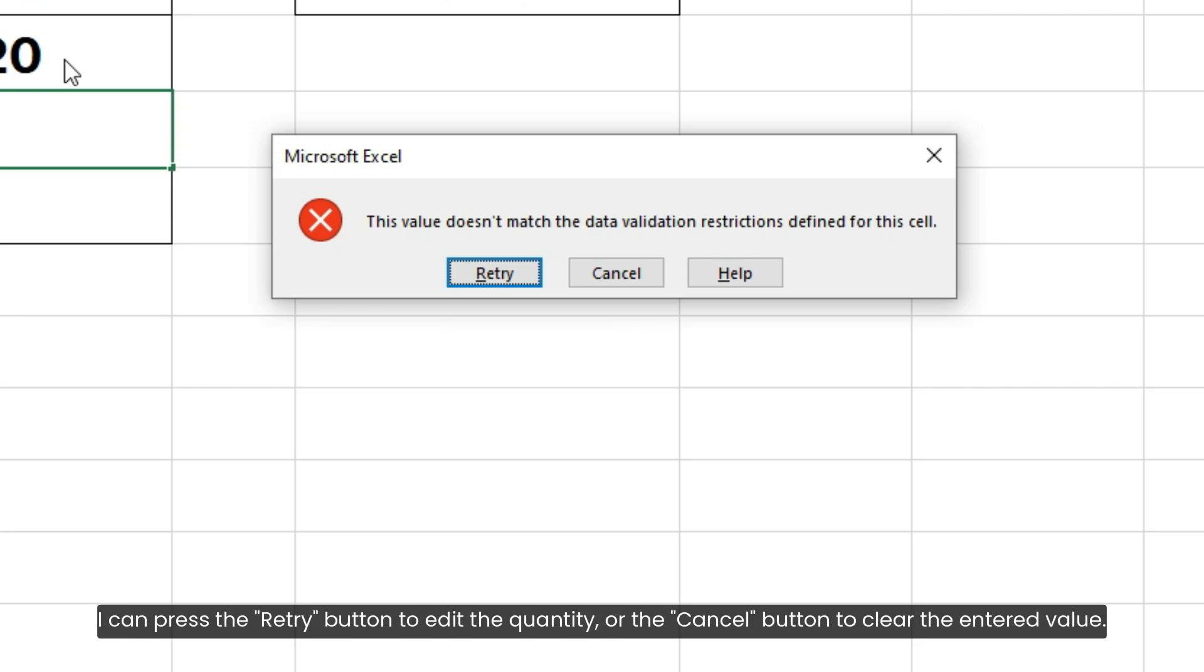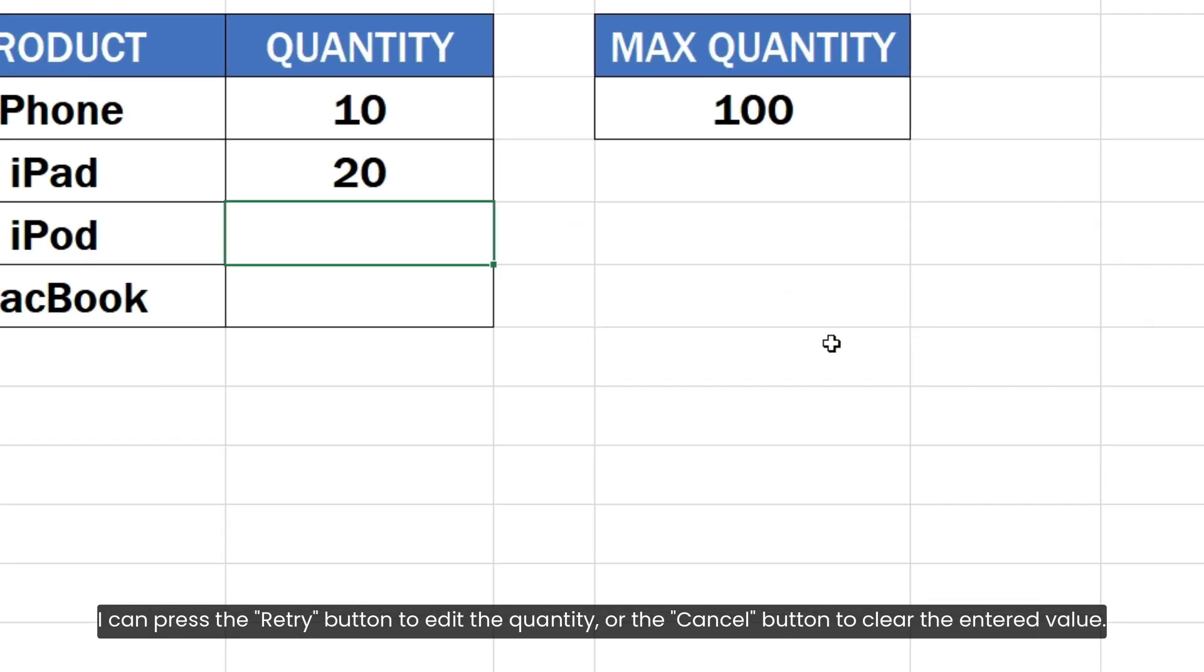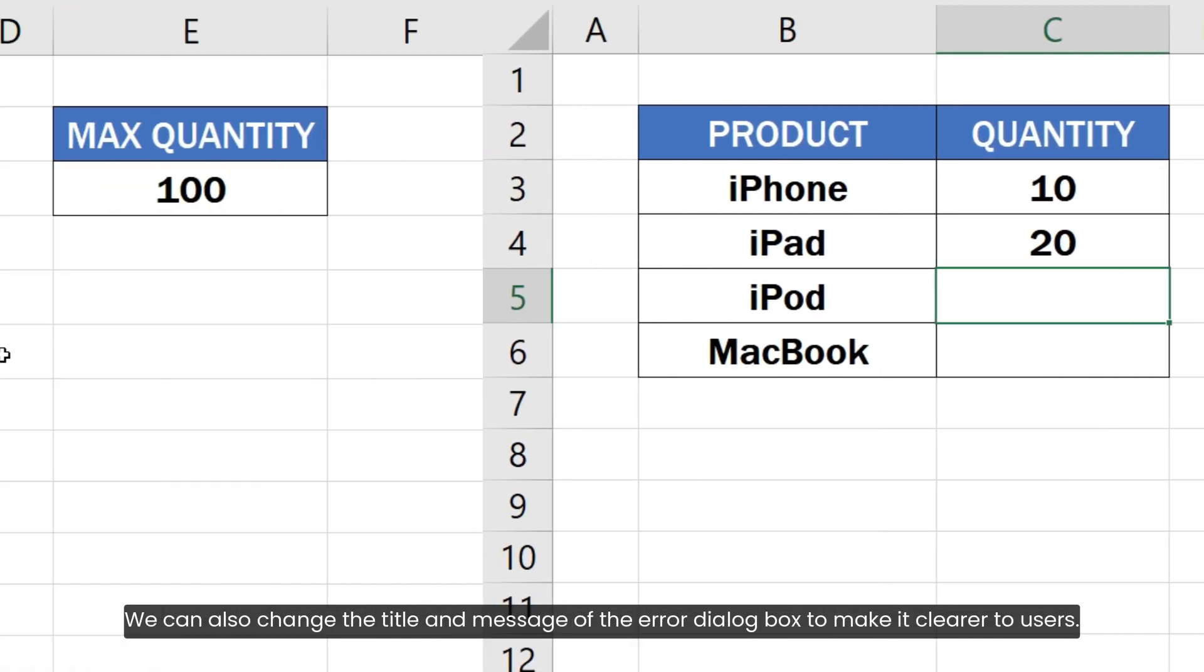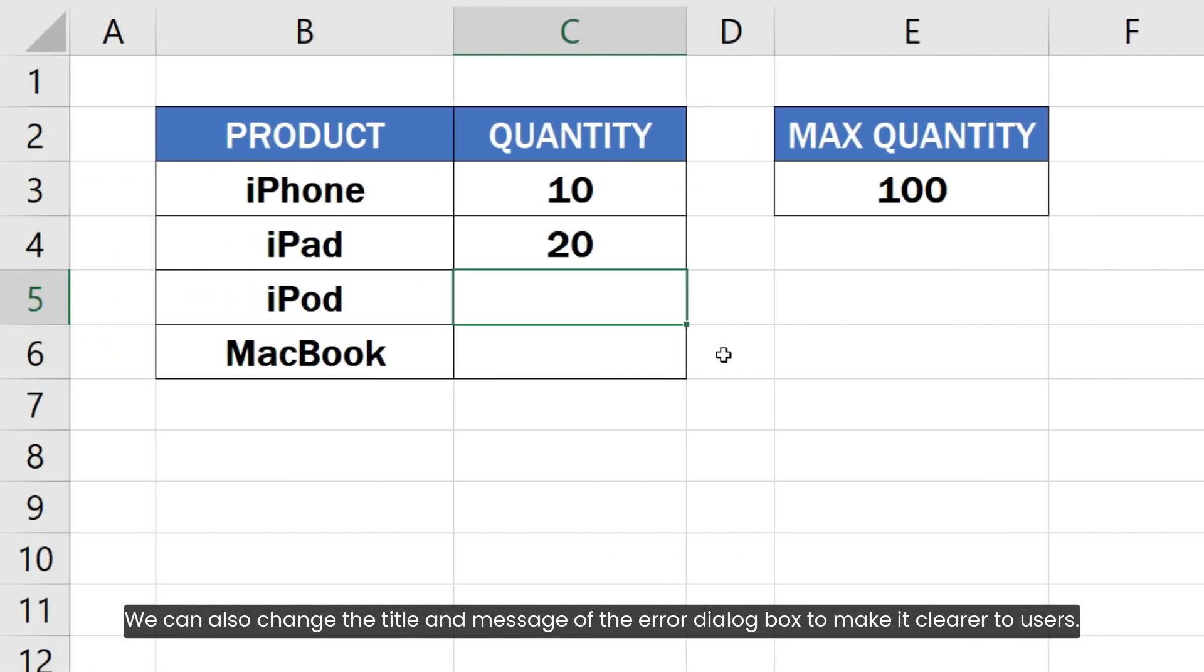I can press the Retry button to edit the quantity or the Cancel button to clear the entered value. We can also change the title and message of the error dialog box to make it clearer to users.